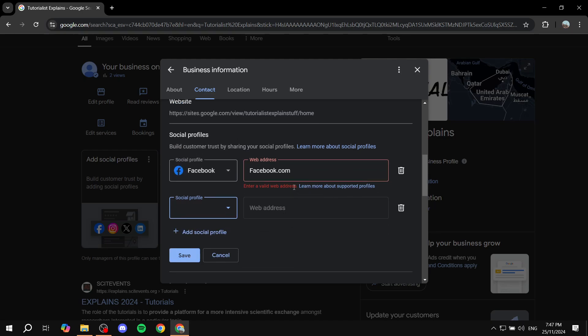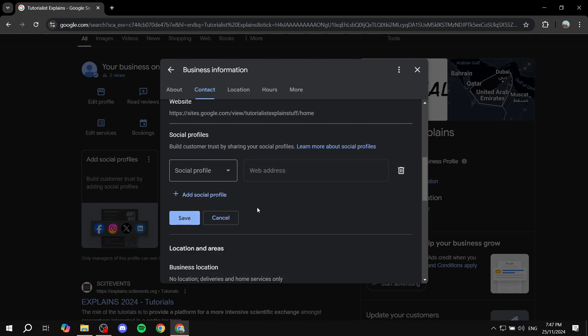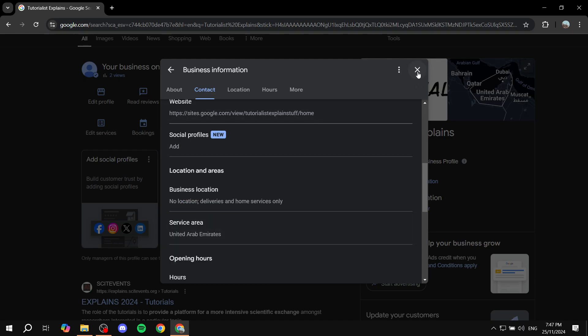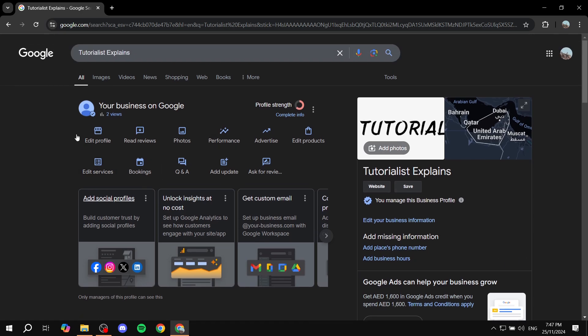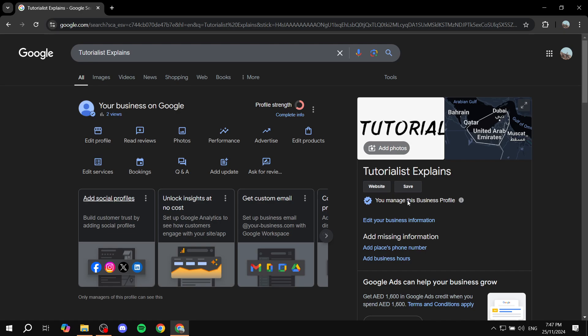For this demo, it doesn't work because I used facebook.com instead of an actual page URL. But if you click on save with a real URL, you're good to go and people will be able to see your Facebook page right away when they visit your business profile. That's all for this video. Hopefully you found it helpful. Thanks for watching.